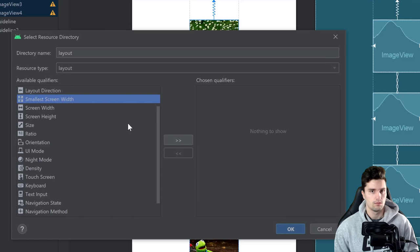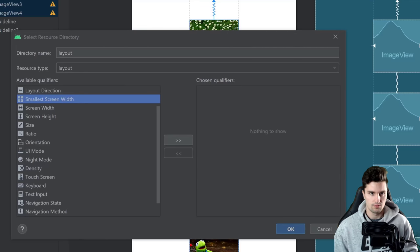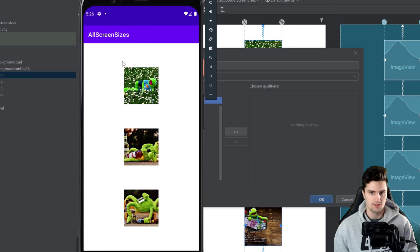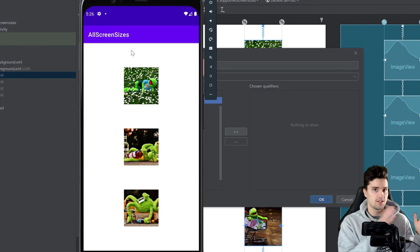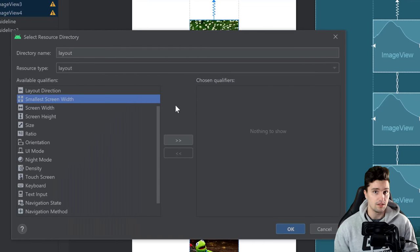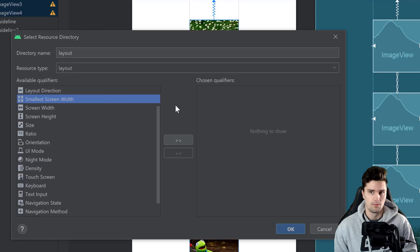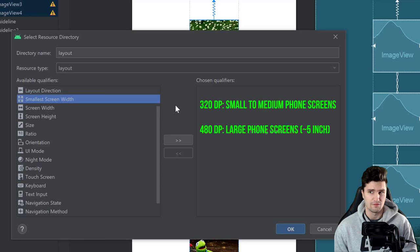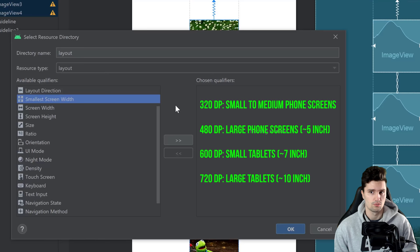Depending on the smallest screen width, we can say this layout applies to this size and another layout applies to that size. The smallest screen width is always measured in dp. There are some typical values: 320dp for a typical phone screen, 480dp for slightly larger phone screens around 5 inches, 600dp for smaller tablets around 7 inches, and 720dp for normal or larger tablets around 10 inches.